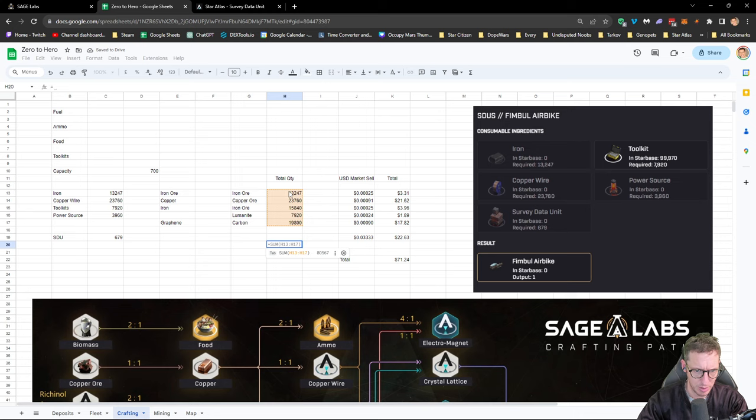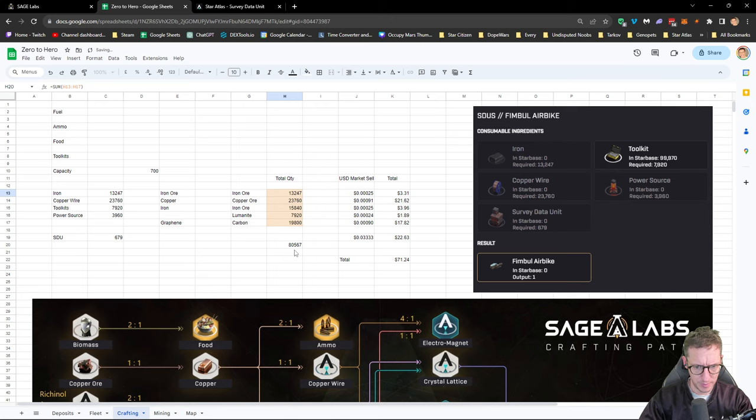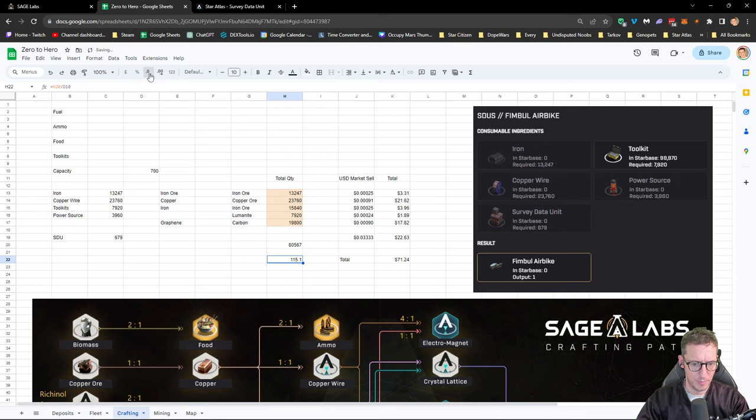Let's do a sum of the total quantity we need and divide that by 700. That means it's going to take us 115 trips, just to be able to farm everything that we need.